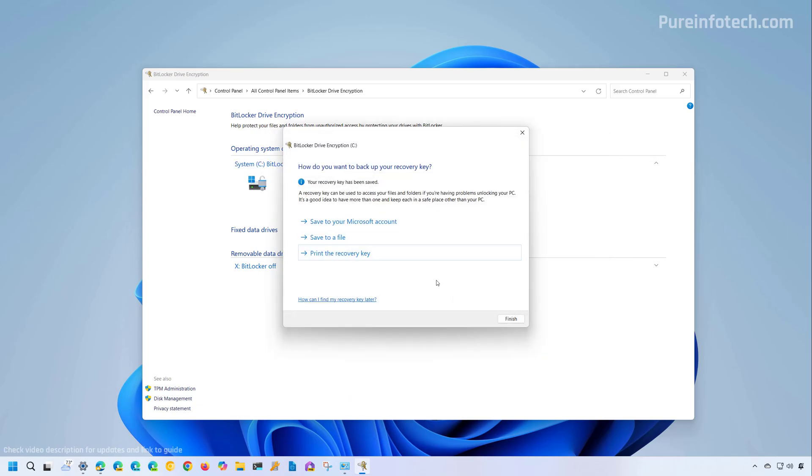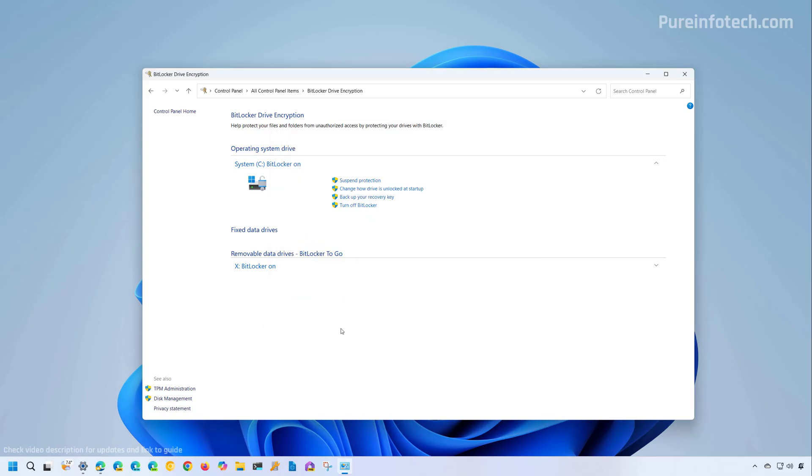And if you have a printer, you might want to use the print the recovery key option and that will print out a hard copy of the BitLocker recovery key. And then you can save that into a secure location in case you need the key to unlock your PC. After you backup the recovery key, just click the finish button.